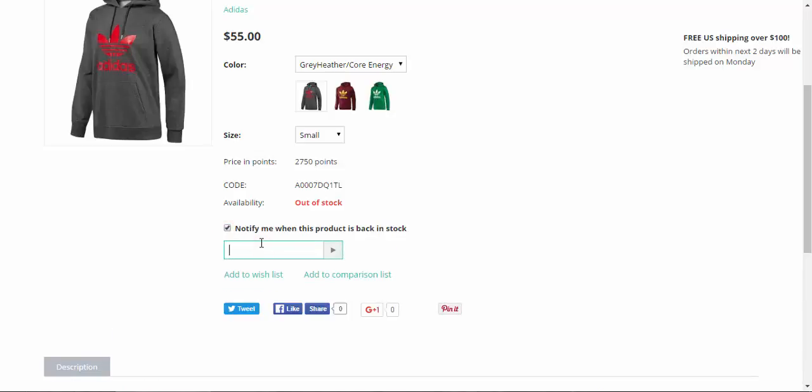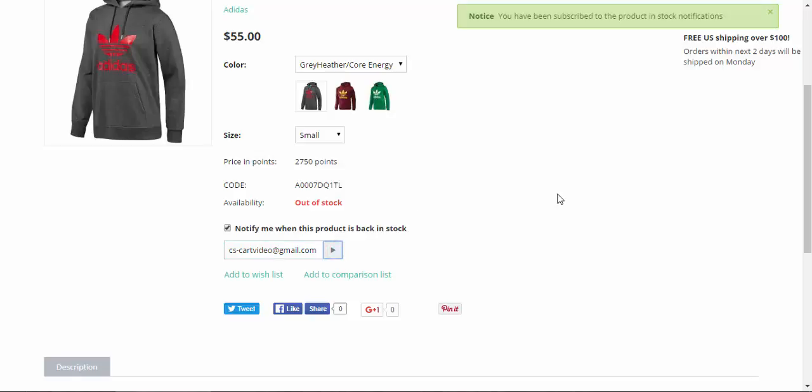And if you are a registered customer you don't have to enter your email. Notification will be sent automatically. No problem. Okay and now I'll just enter my email just like this. Okay, done.